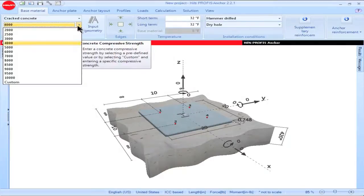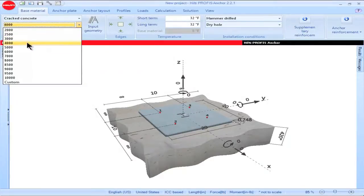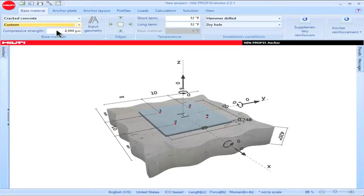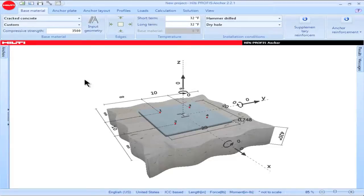To input a custom compressive strength value, click on the drop-down, then click on Custom. In the box titled Compressive Strength, input the concrete compressive strength corresponding to your application, then click Enter. The value will be saved.